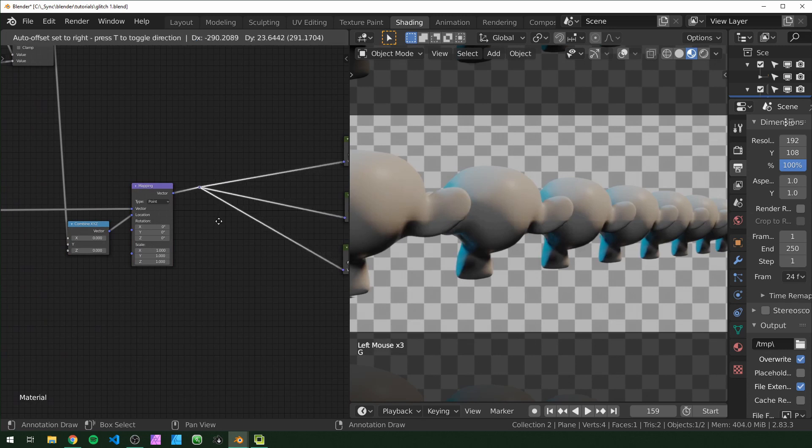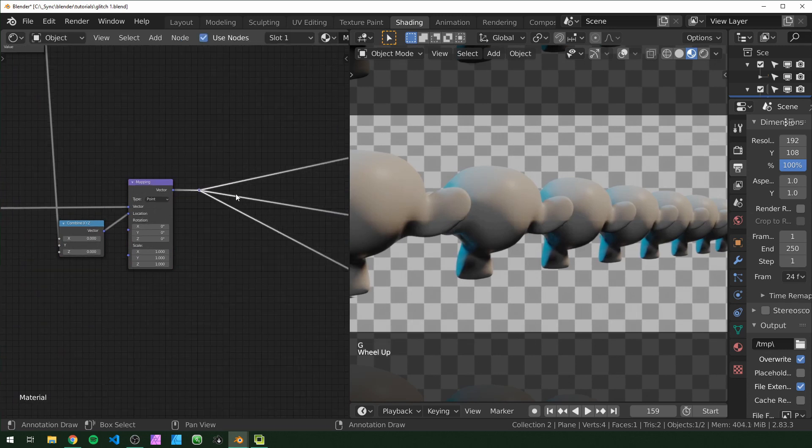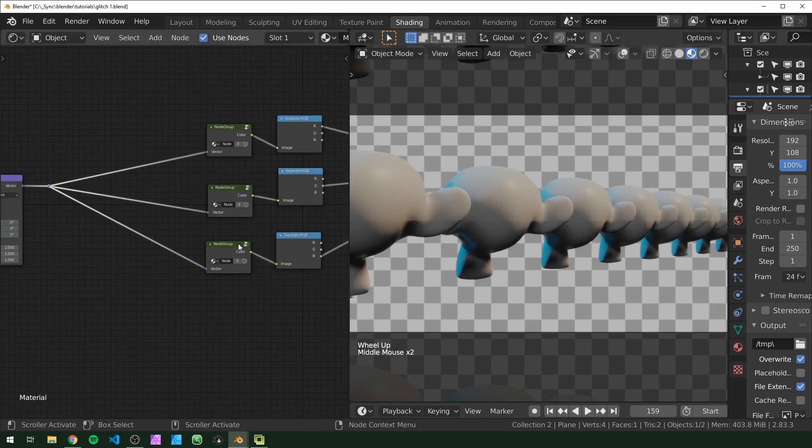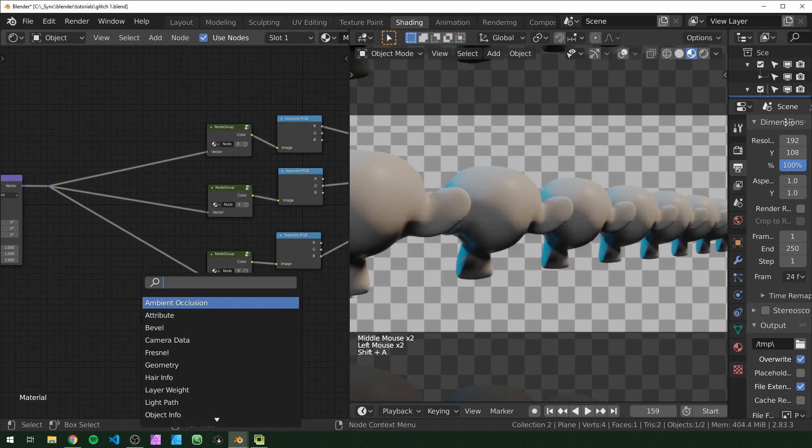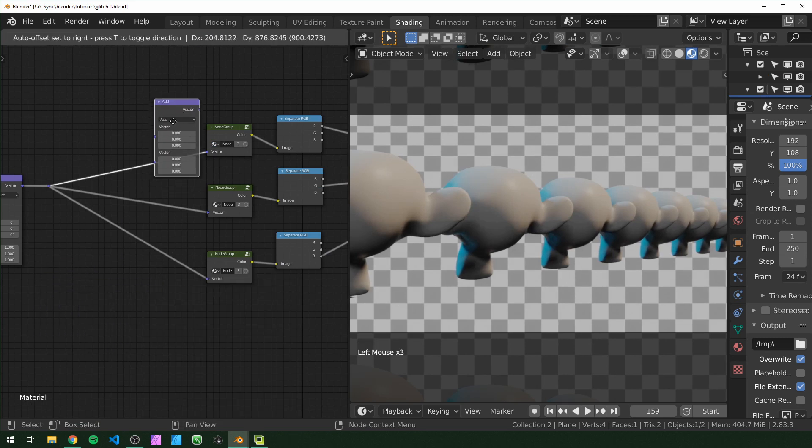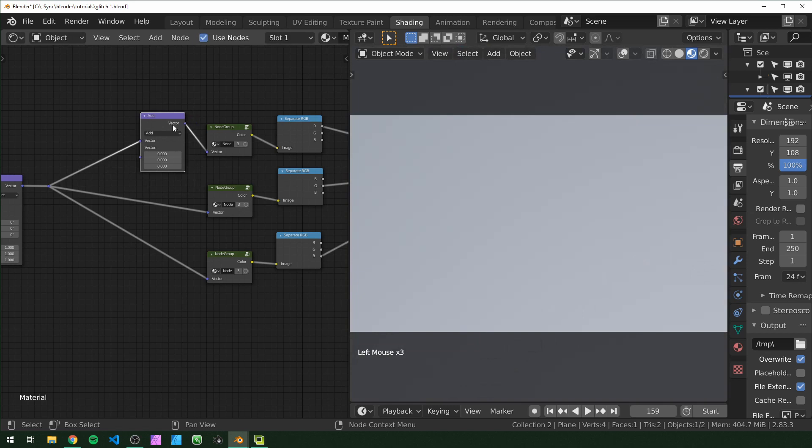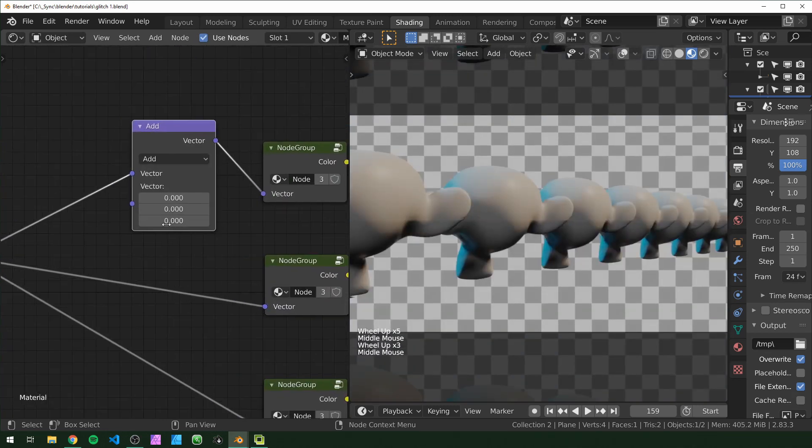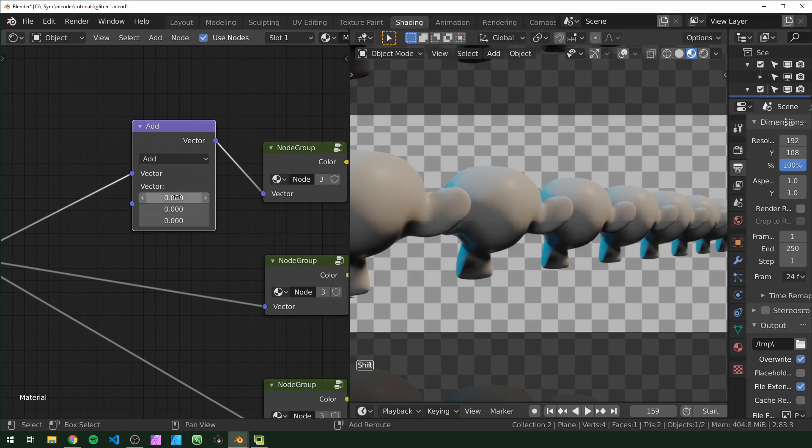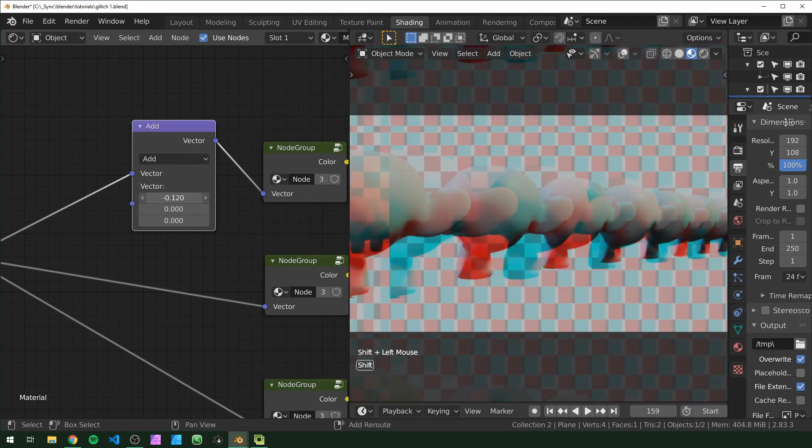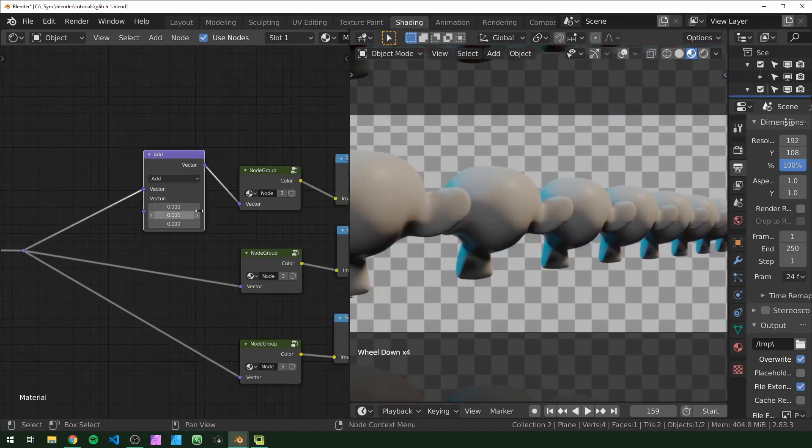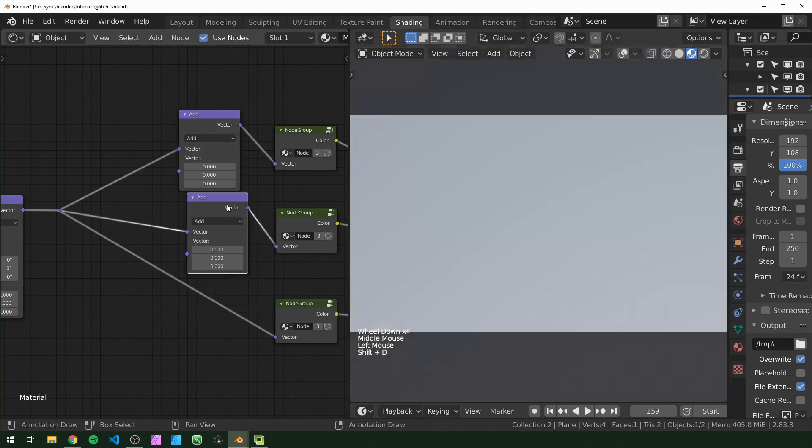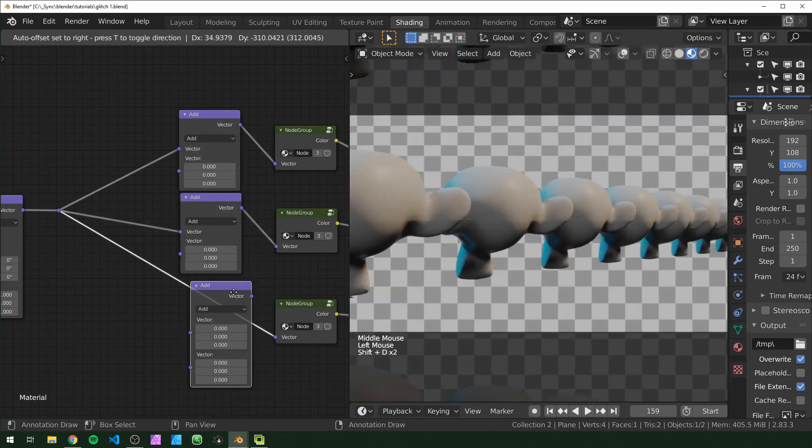Now I'm just going to make some space right here because what we're going to do is move these around slightly. So I'm going to use a vector math and I'm going to leave that set to add. So now you can see, once I plug that in here, this one is X, this one is Y, and this one is Z. So if I move this on the X, you can see it's only moving the red. I'm just going to duplicate this for each channel.